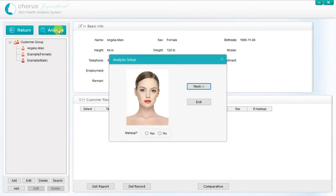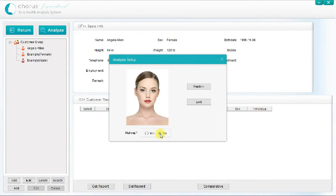A pop-up screen will appear asking whether the customer is wearing make-up. If the customer is wearing make-up, the system will attempt to compensate for this, but the most accurate results are achieved when the customer is not wearing make-up. You can achieve more accurate results by removing the make-up in approximately one inch circles where the photographs will be taken — one on the forehead, one on the cheek and one adjacent to the eyes. In this case, click on No Make-up.